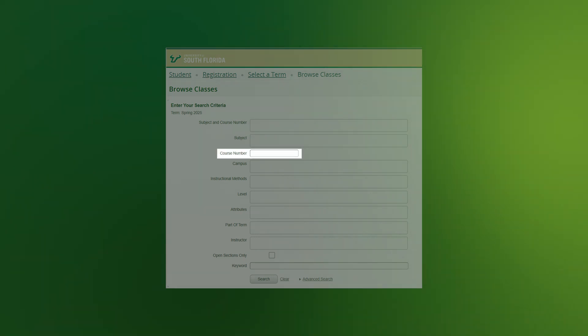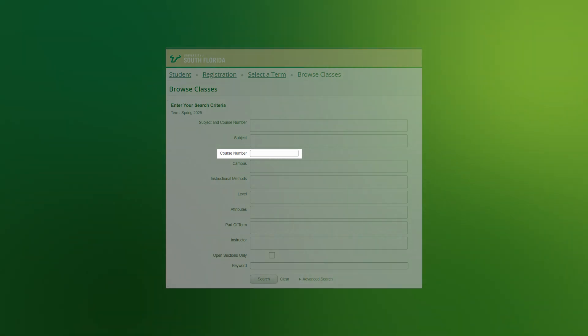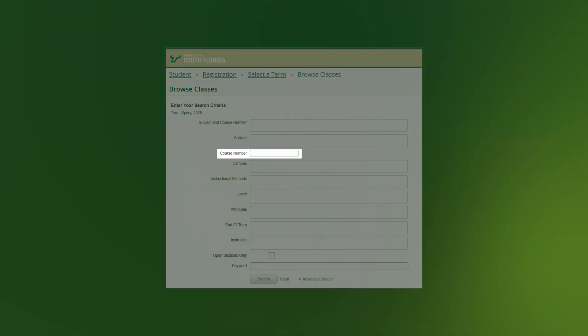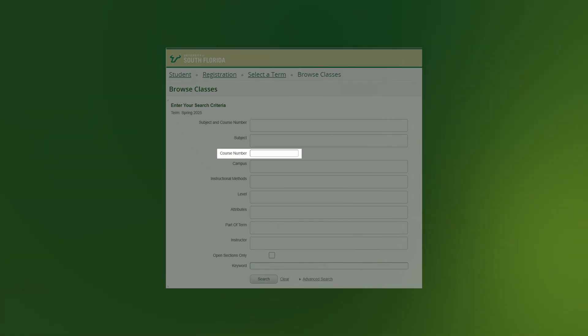Course Number: If you only know the course number, you can enter the number and select Search at the bottom of the page. This will bring up every course with the course number entered.